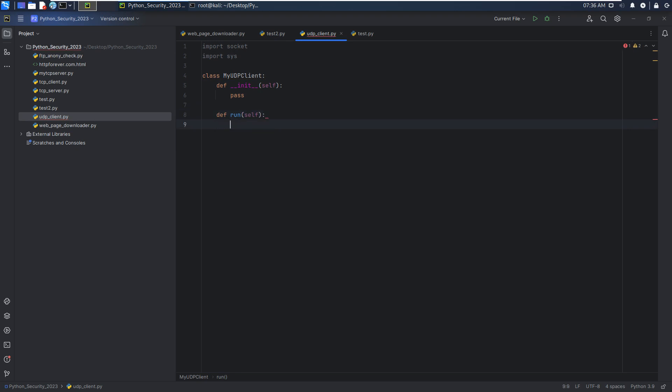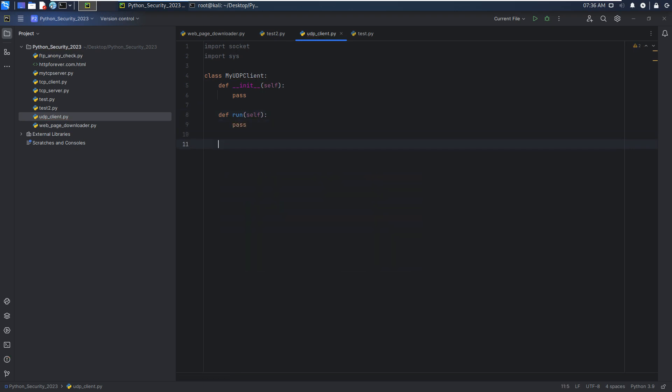You know, for me, my habit is firstly to construct the structure or construct the major structure of the code, and then go deeper, I mean, write detailed code for each part.